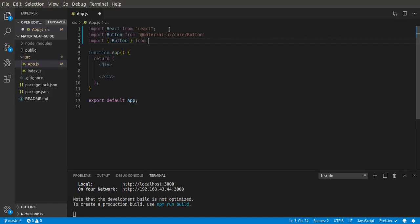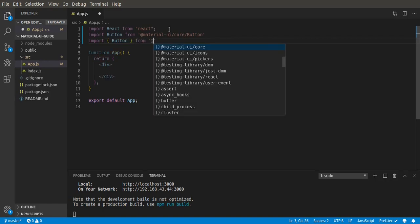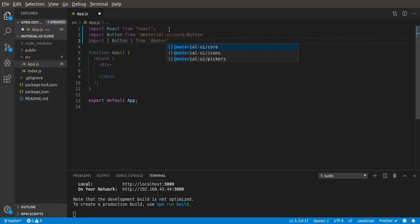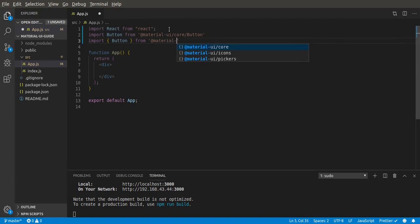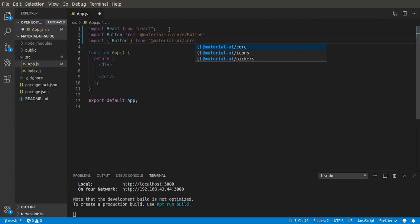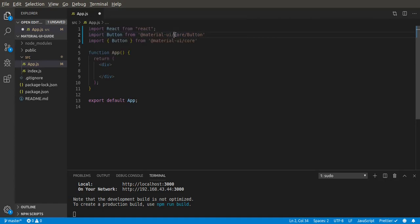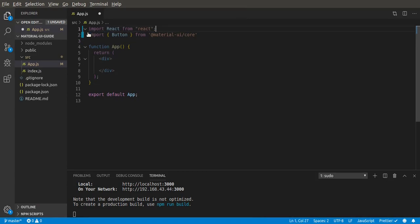Material-UI/core. I will be using this method. Let's clear this up.